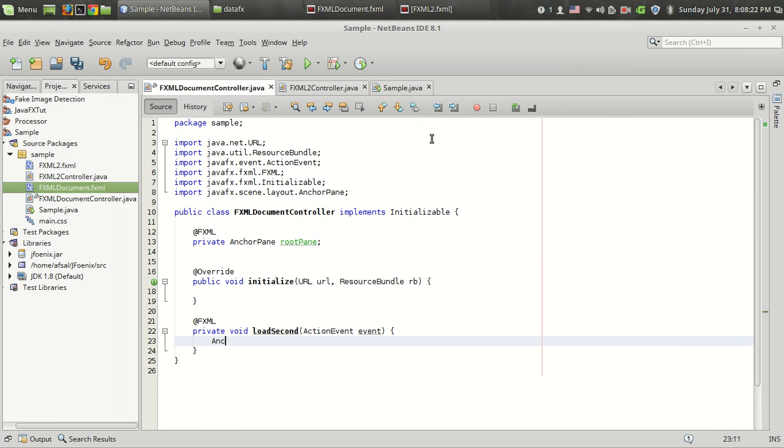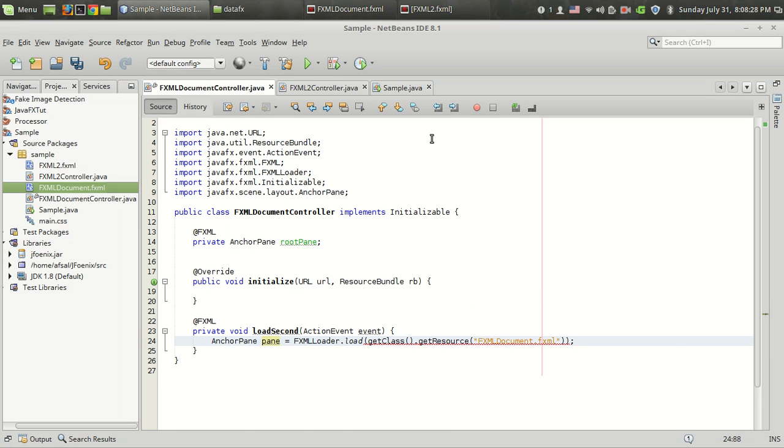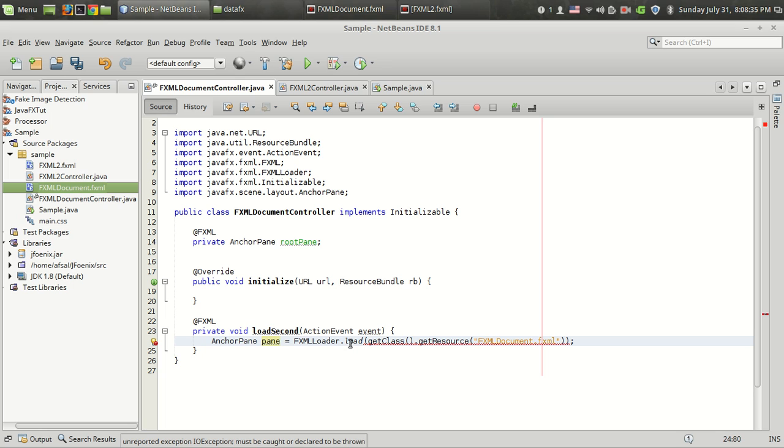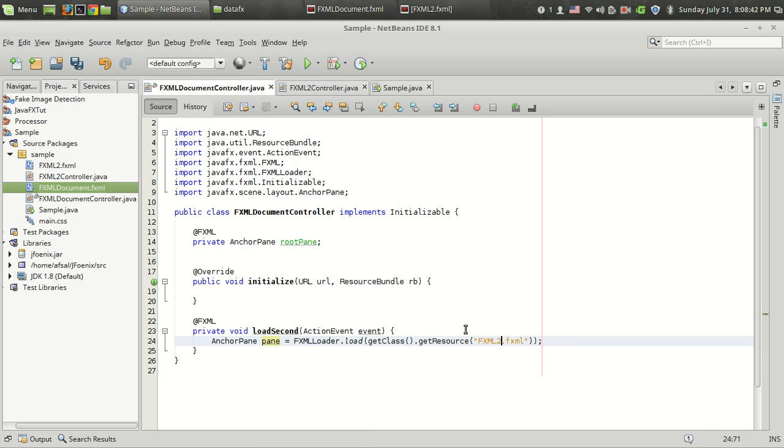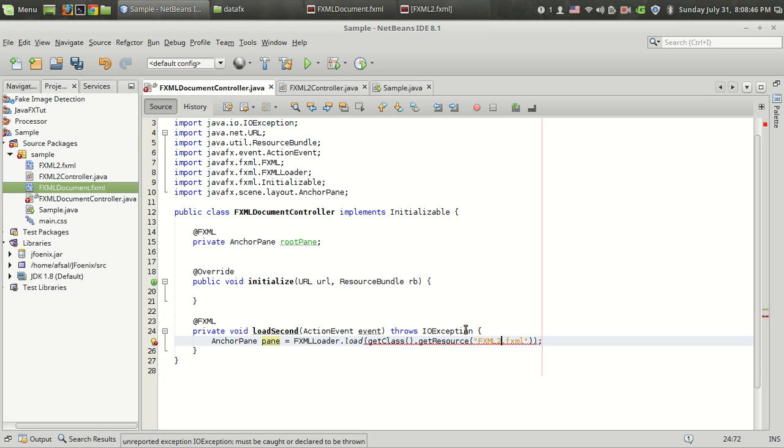Anchor pane pane equals FXMLLoader.load. This FXMLLoader.load helps us to load an FXML file into our program. I want to change the name to fxml2.fxml, and of course it throws some exception, and I am going to throw that exception.